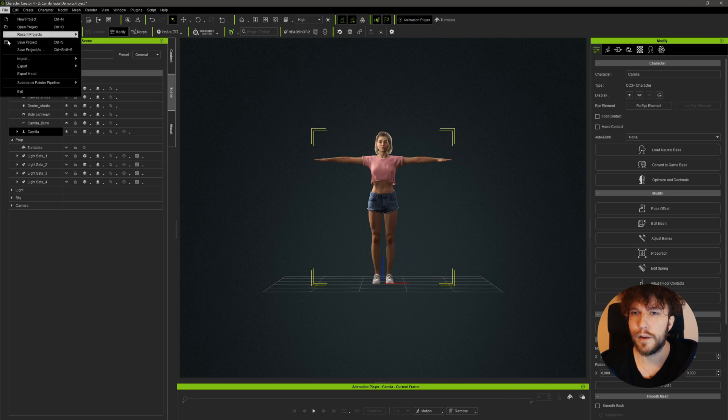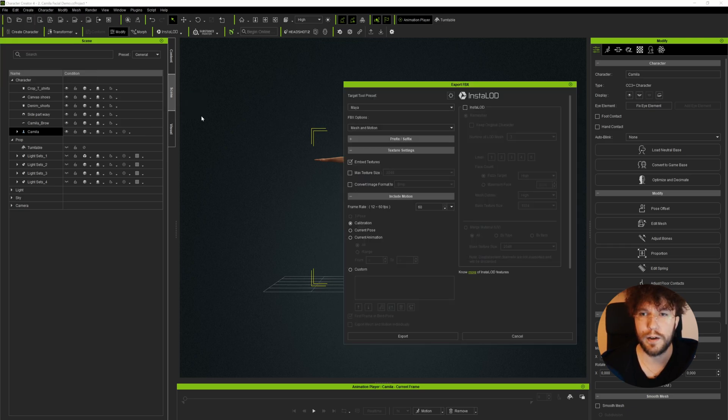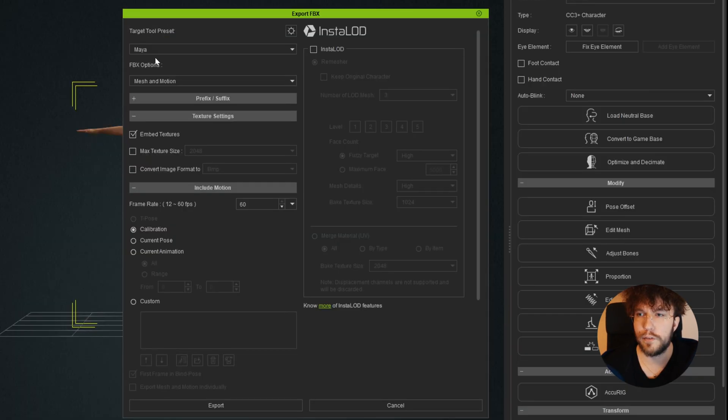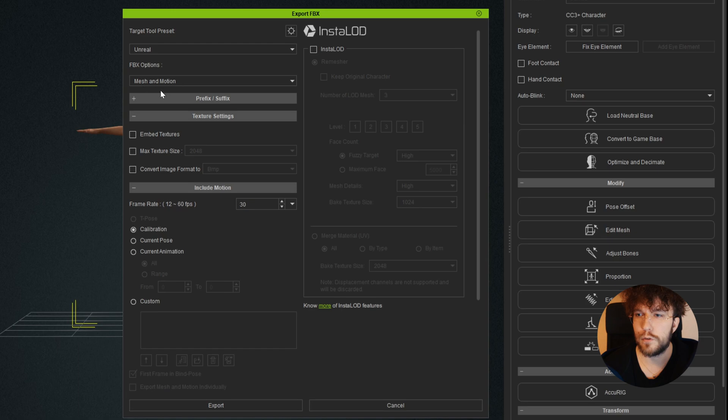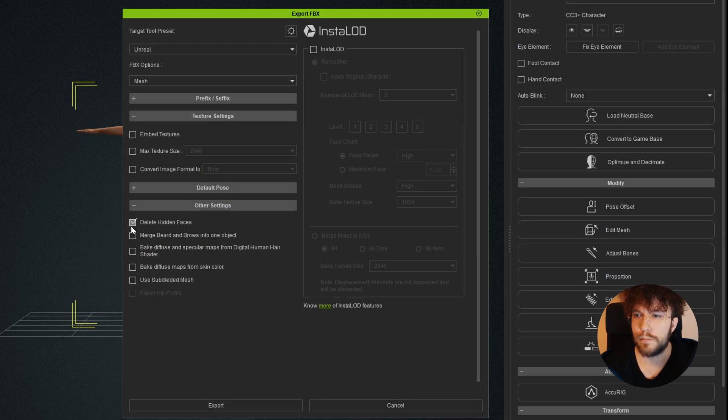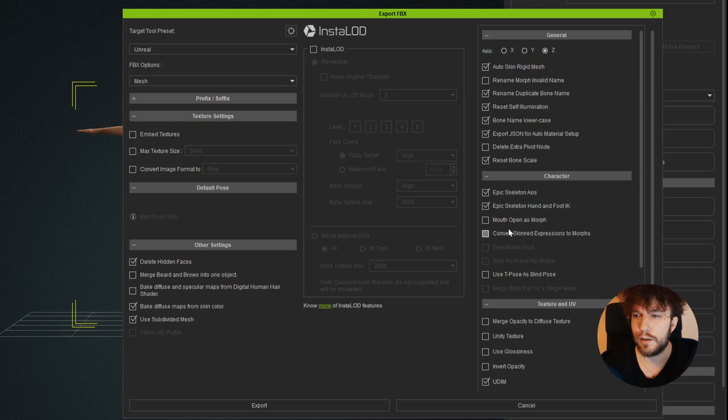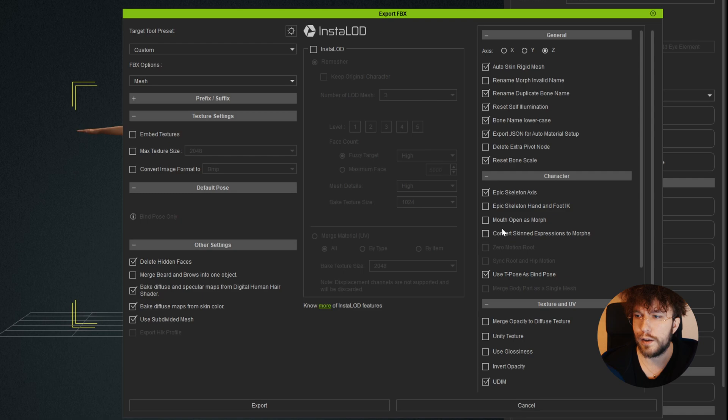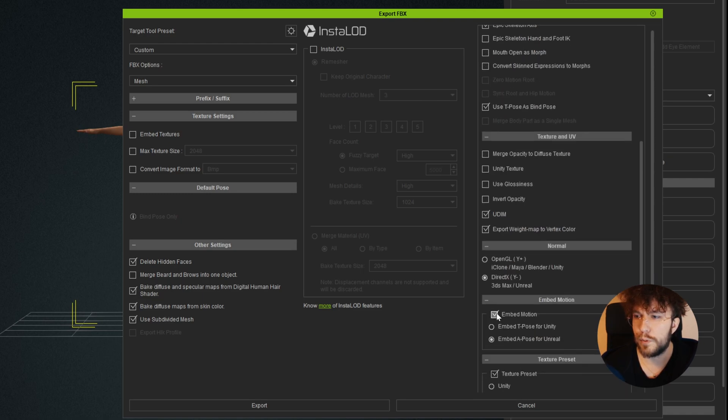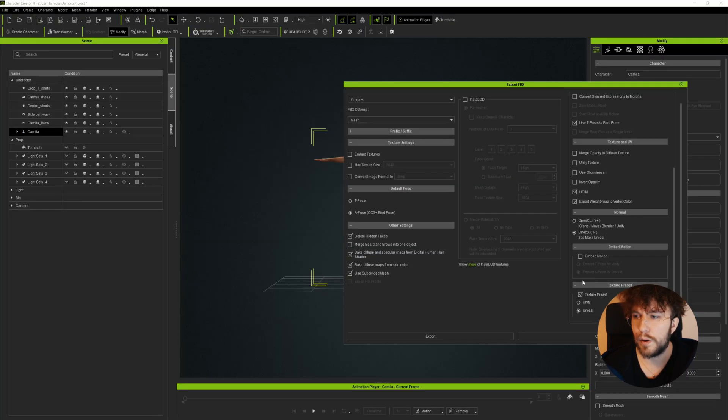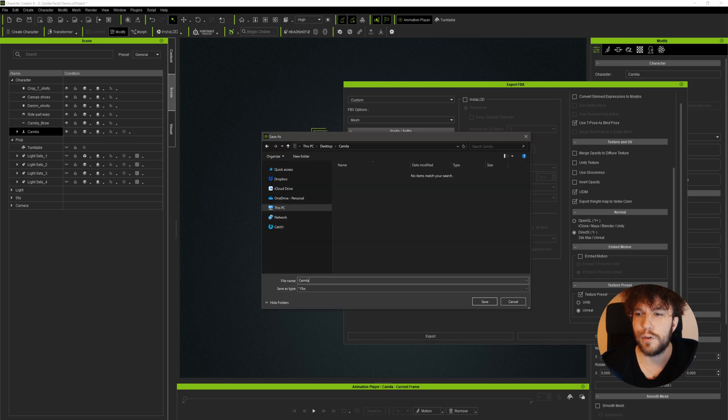Then we're going to go over to File, Export, FBX, Cloud Character. I'm going to choose Unreal and then Mesh. Delete Hidden Faces, Use Subdivided Mesh, Bake Diffuse Maps, Uncheck Epic Skeleton and Foot IK, Use T-Pose as Bind Pose, Embed Motion and Use T-Pose. My regular export settings for exporting a character to Unreal Engine.